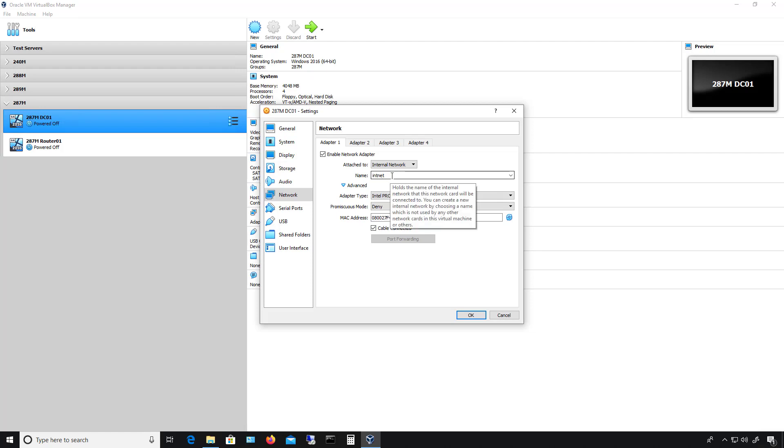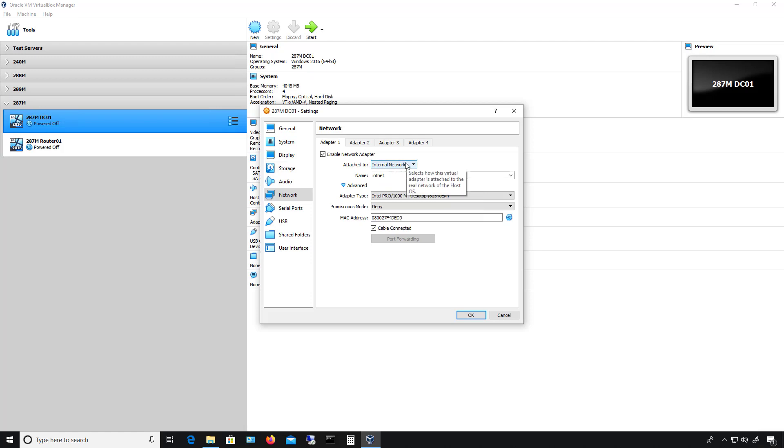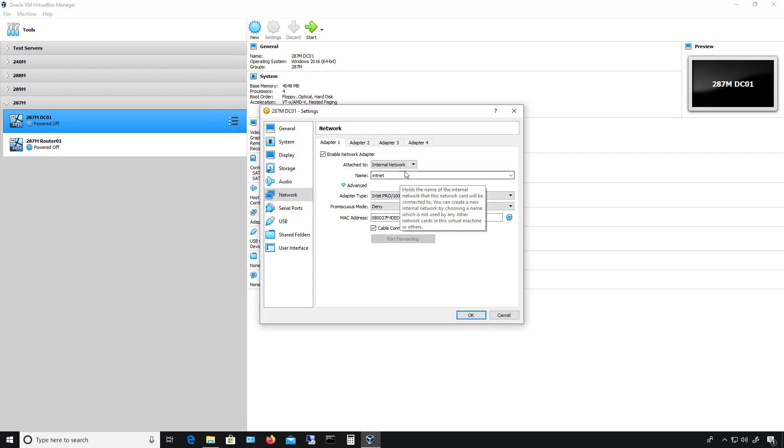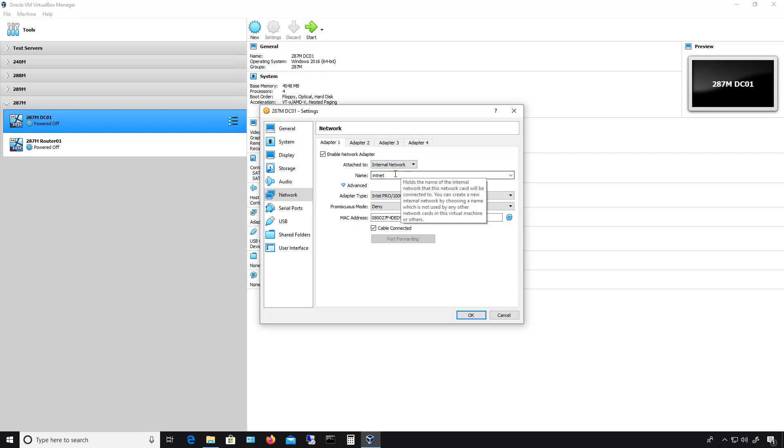So we see the name is INT-NET. So if this particular virtual machine uses INT-NET, but the other virtual machine doesn't, it won't matter that you've got the internal network set. They still won't be able to talk to each other. It's like being on two different VLANs or virtual local area networks. So you want to make sure that both say internal network and both say INT-NET.